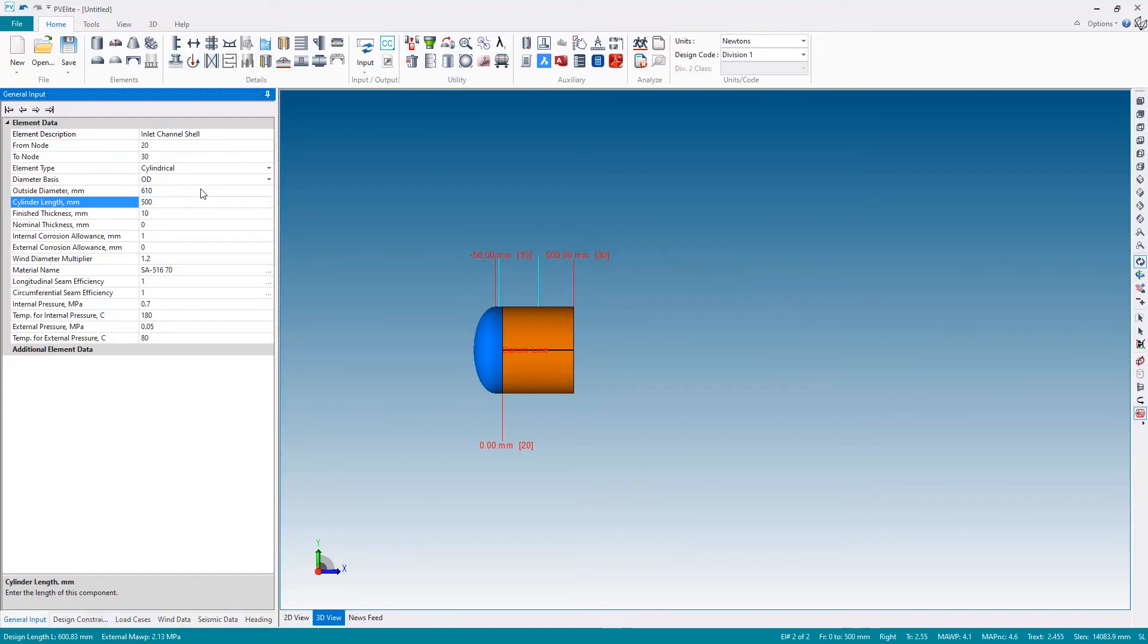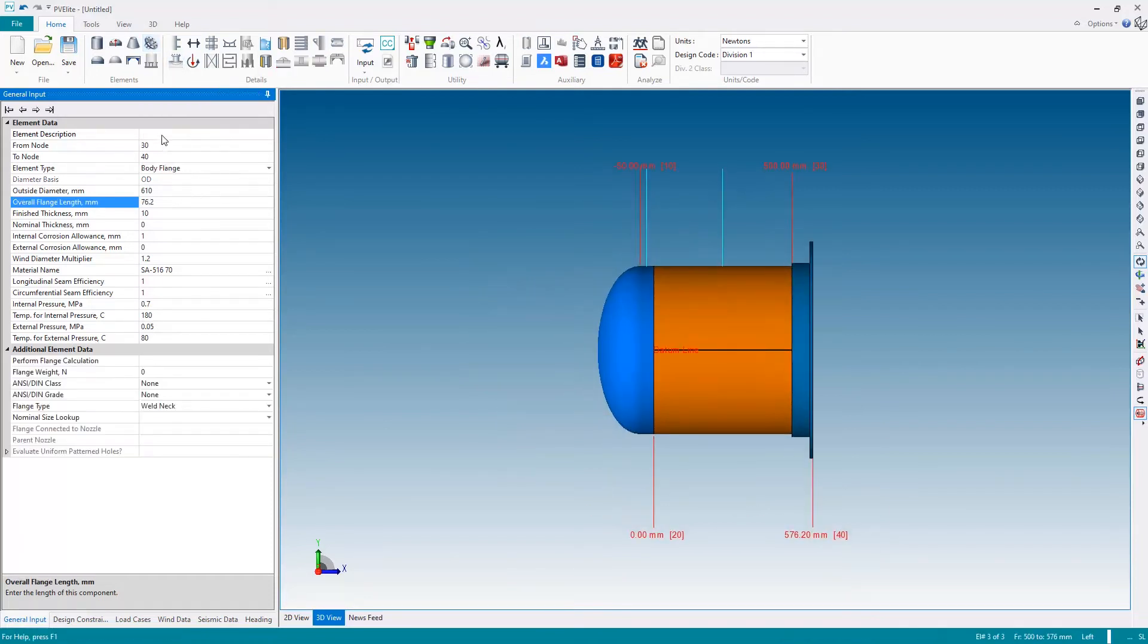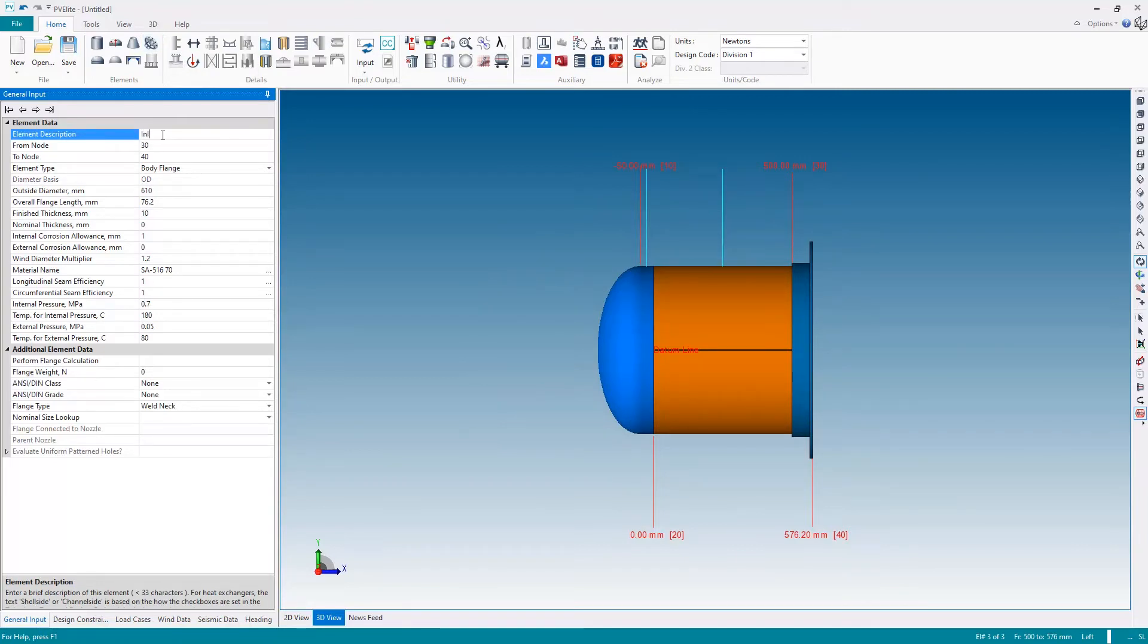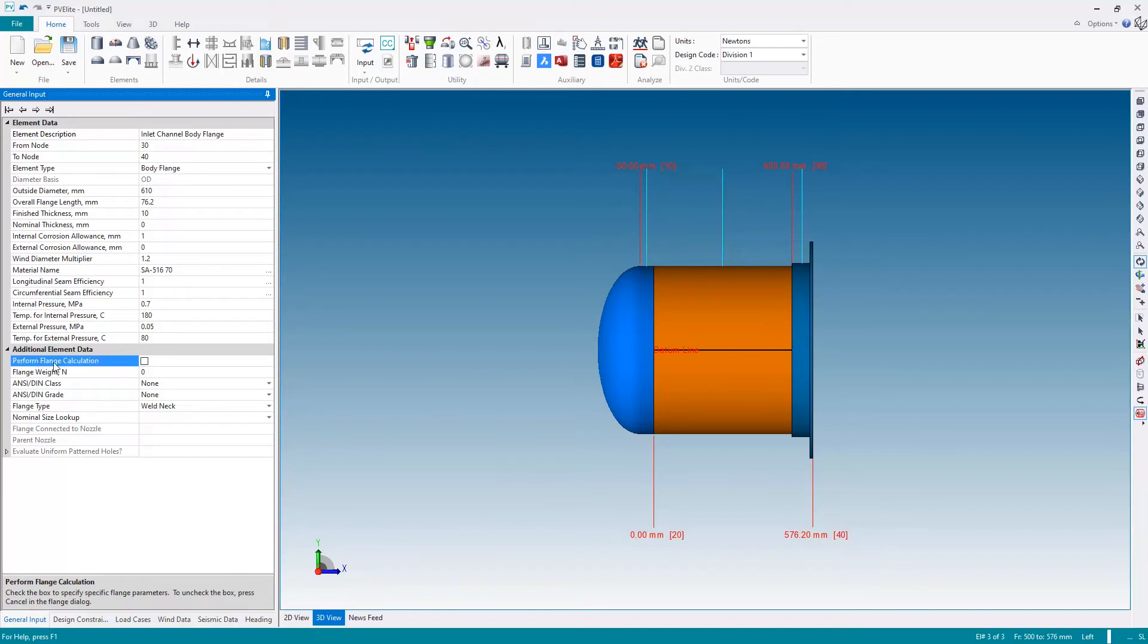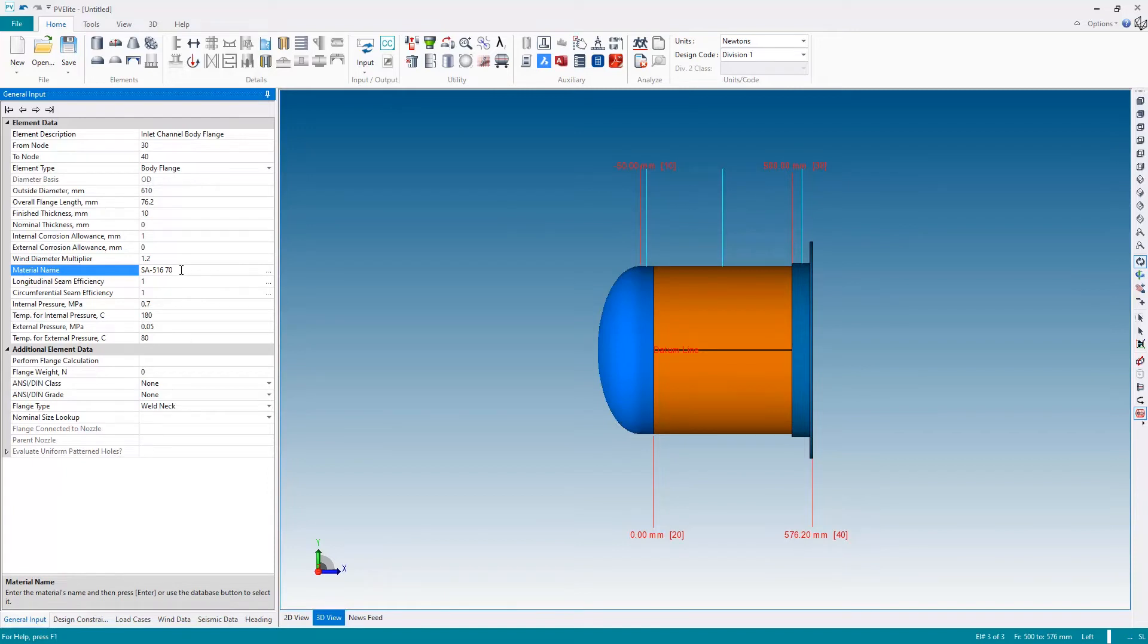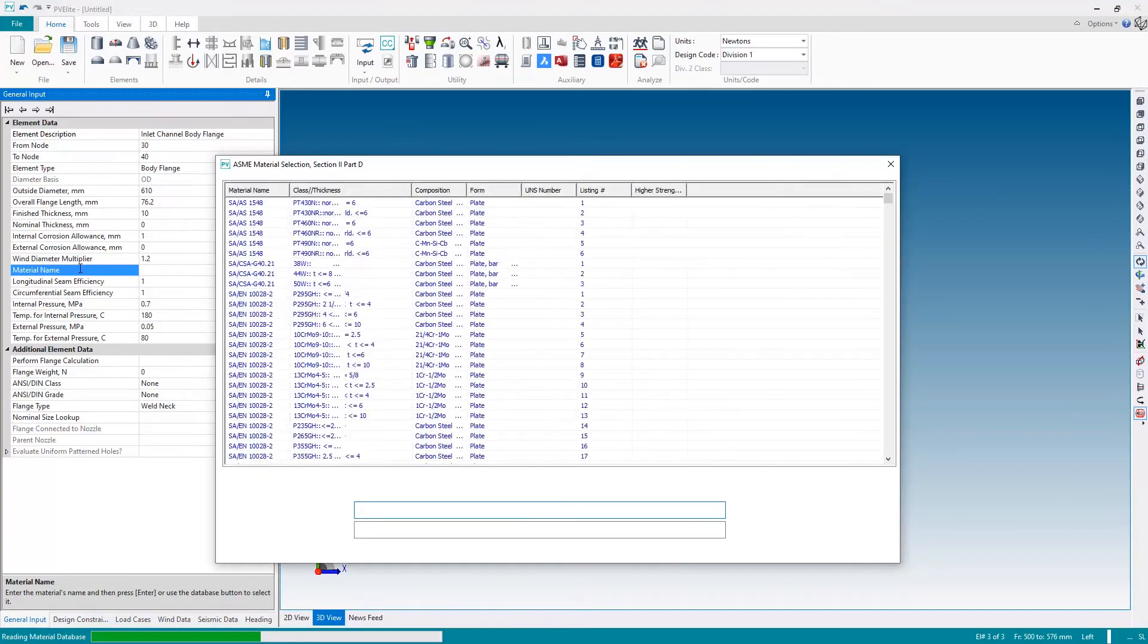Next we'll add the flange, which will be what the tube sheet itself is connected to. I'm going to add a body flange, and once again the very first thing I do is add a name for the component: inlet channel body flange. For entering in the geometry for the flange, I'm actually going to go to the perform flange calculation field. But before I do that, let's change the material because this is 516 grade 70 plate material, not suitable for a flange.